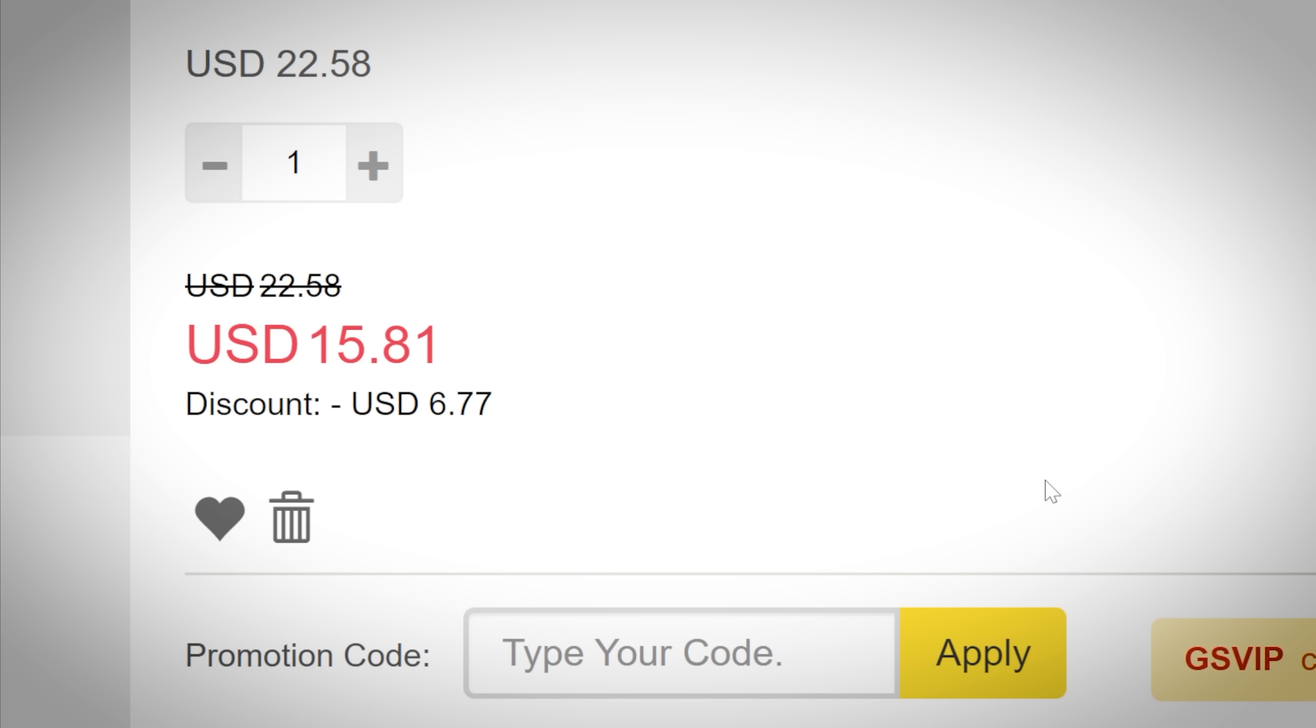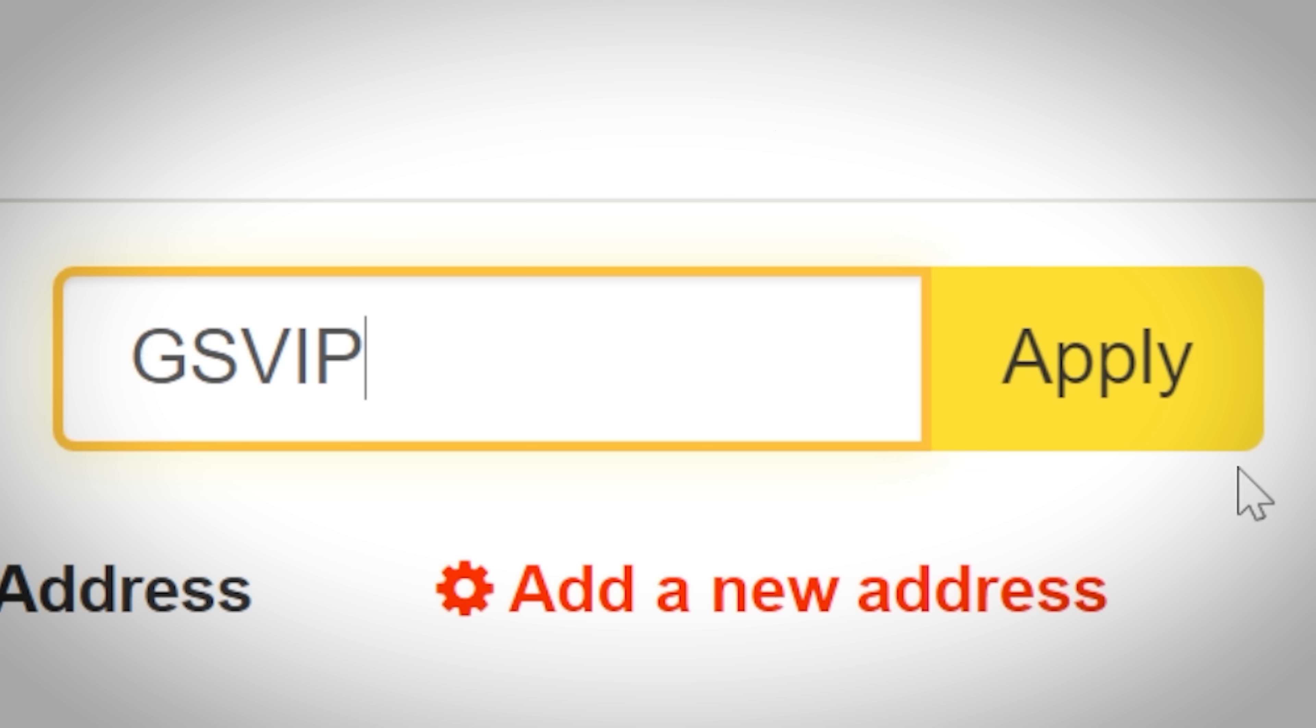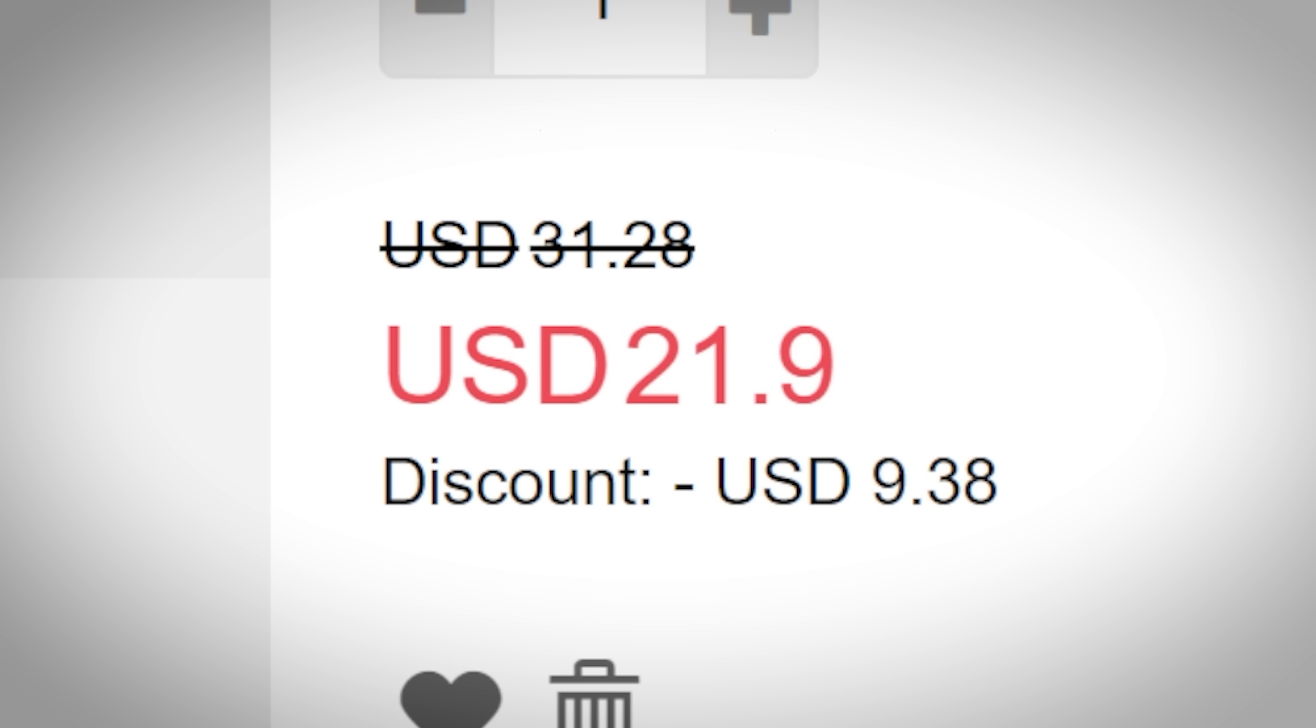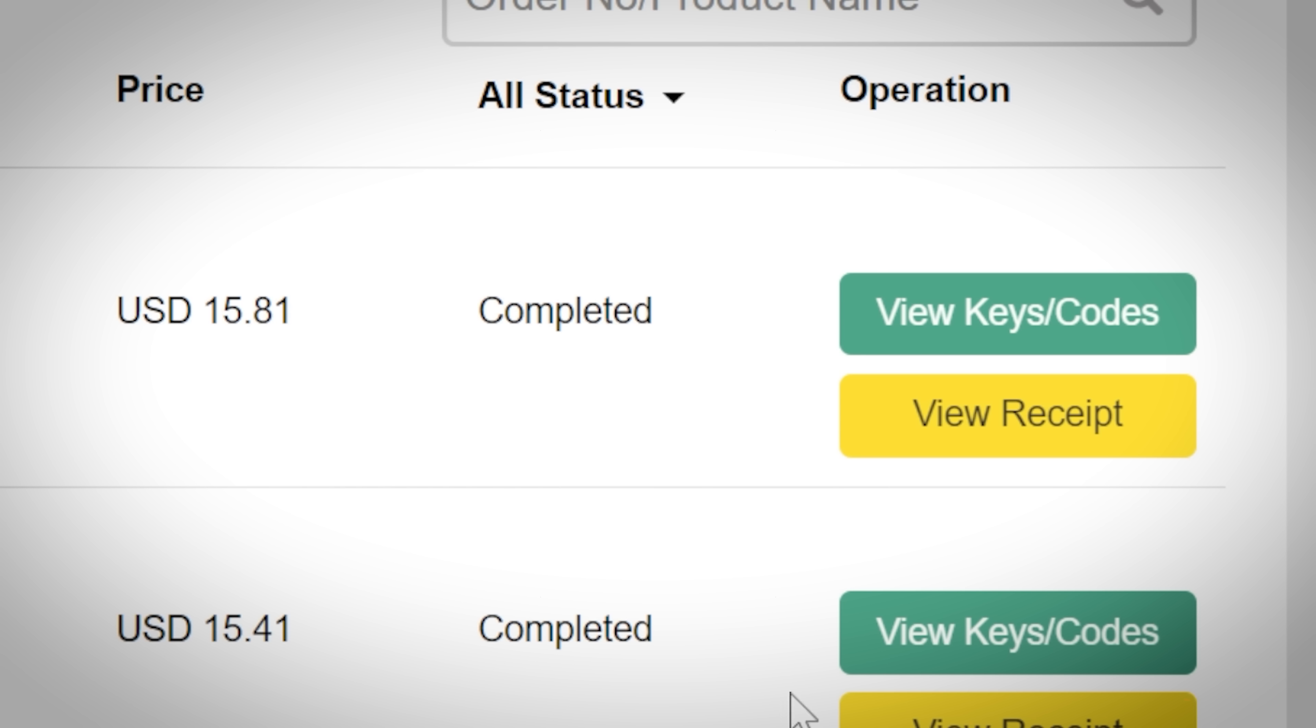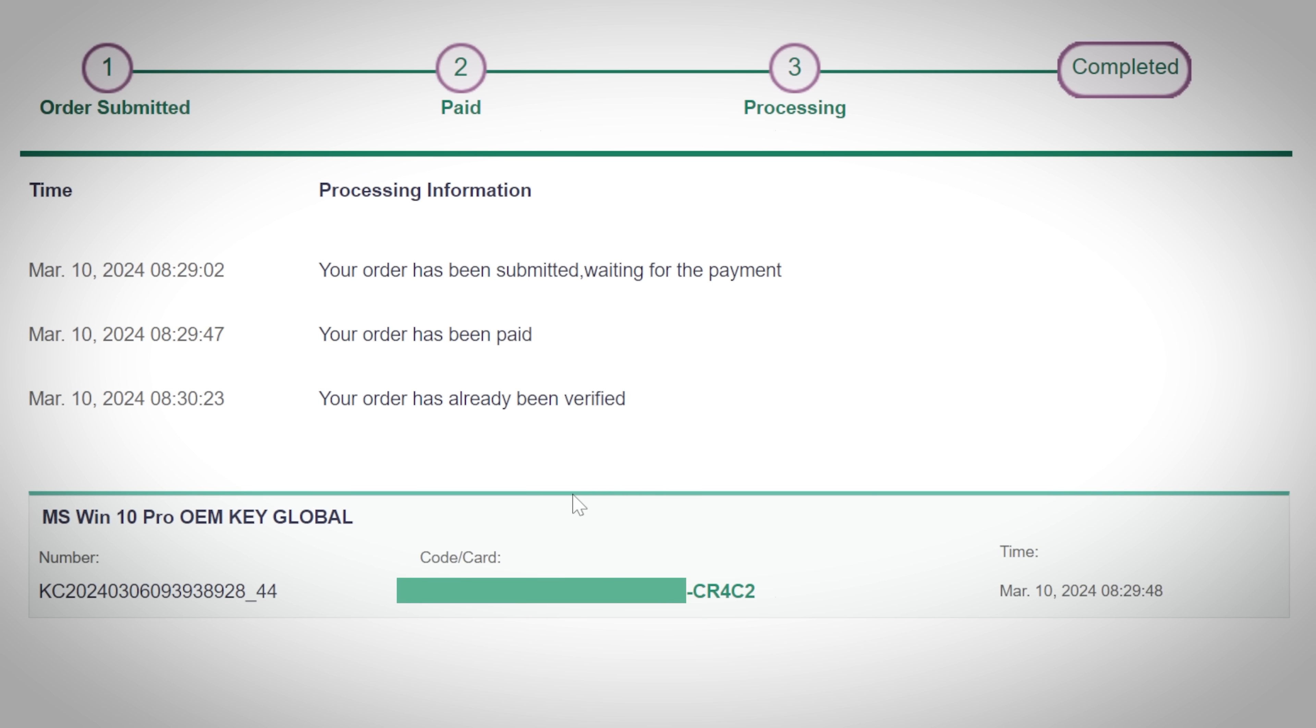Watch as 30% ripped right off the top, bringing Windows 10 down to 15 bucks and Windows 11 to 21. After your order's been placed, hop on over to the user center and click view key slash codes, and there you go, a genuine OEM Windows key that'll lock to your combination of hardware.